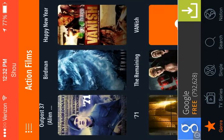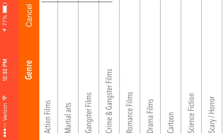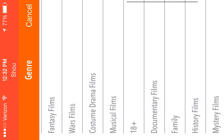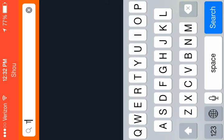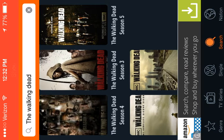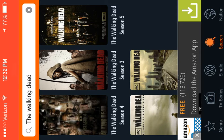Basically it's a whole bunch of movies and TV series. They have genres — you can click on action, films, gangster, cartoon, scary, horror, a whole bunch of stuff. And surprisingly they have The Walking Dead. As you can see, they have all five seasons, and I think that's pretty cool. This app's not going to have every movie and every TV show ever created, but it has a lot of stuff.